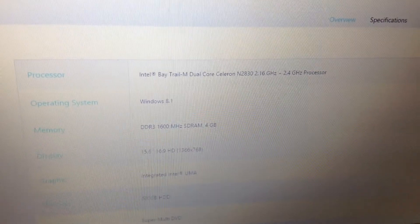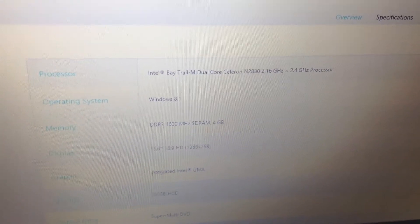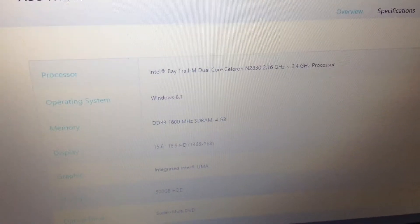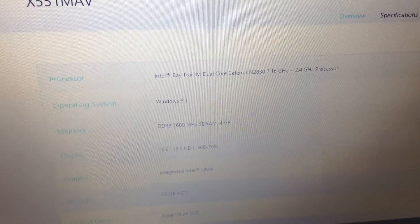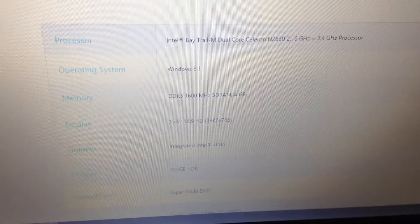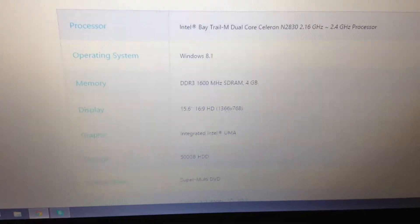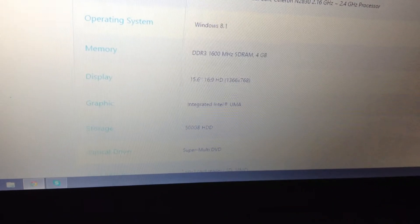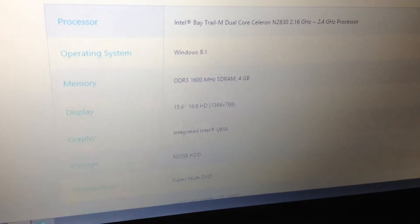I'm going to get a little closer and read all this out. It has an Intel Bay Trail M dual-core Celeron N2830, 2.16 gigahertz with a burst of 2.4 gigahertz. It has Windows 8.1 by default, and DDR3 1600 megahertz SDRAM with 4 gigabytes — that is actually really fast RAM. On my desktop it's only 800 megahertz, so it's way faster than normal.